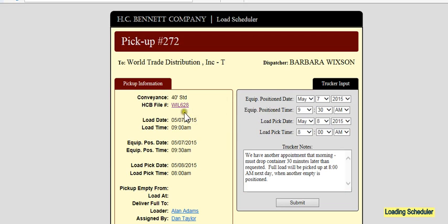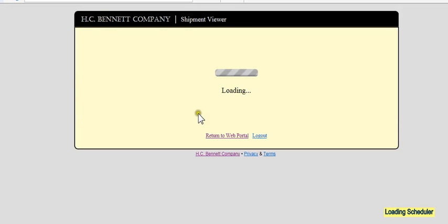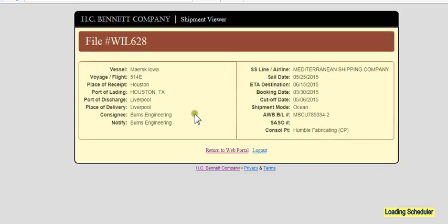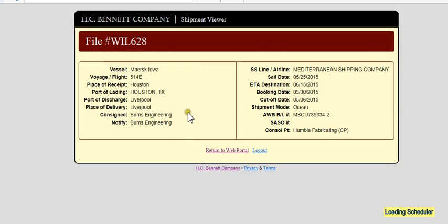By the way, if either the warehouse or the trucker want to see some more information, these hyperlinks give added information. In this case, more information about the shipment, so they can kind of give an overview of what's going on with the shipment as a whole.